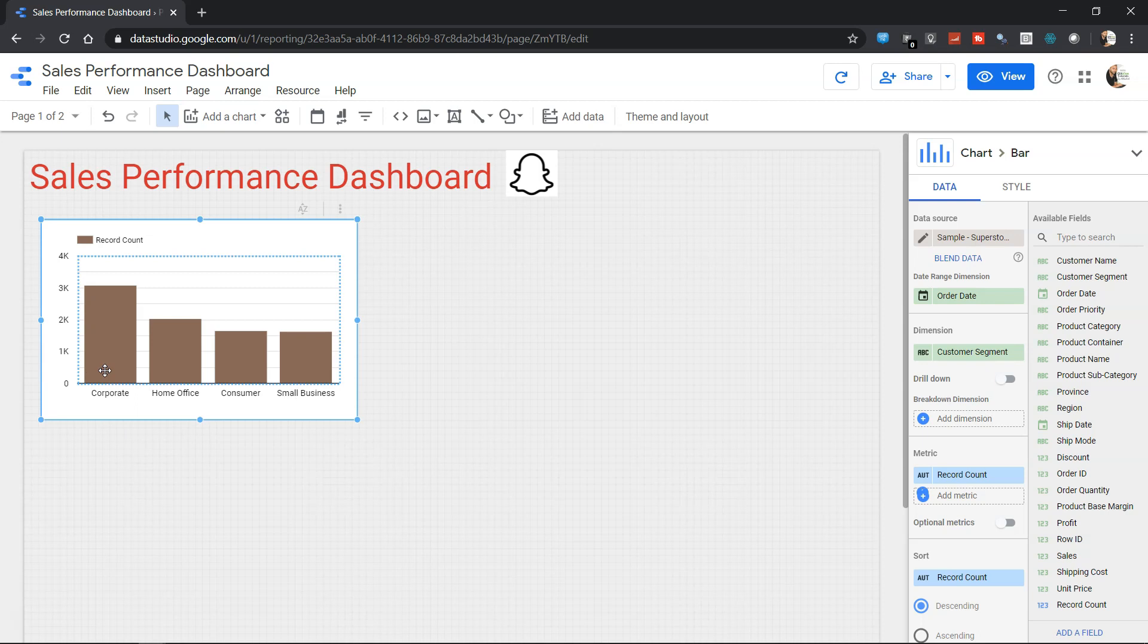Clearly corporate has the more record count, that means more number of records, because that's the measure Google Data Studio has by default selected.